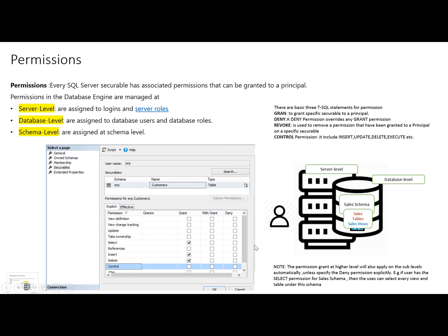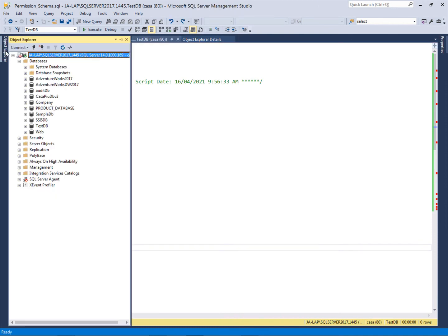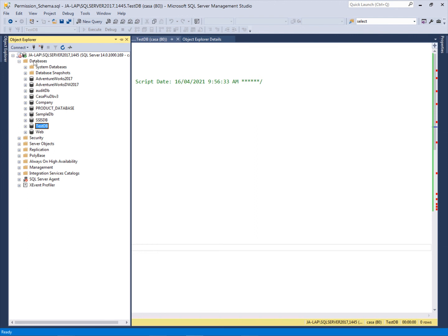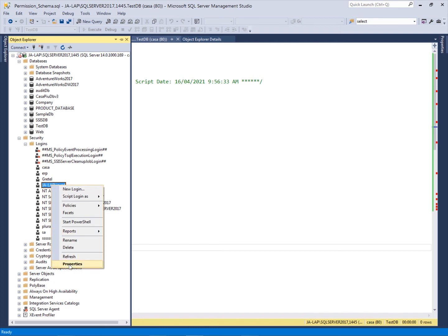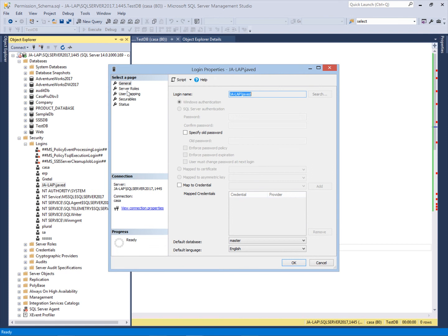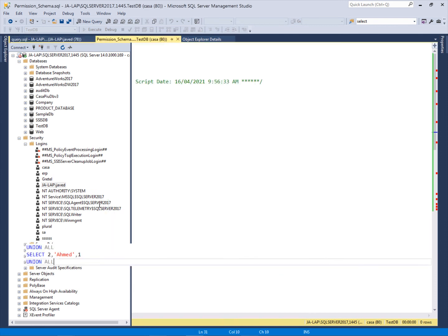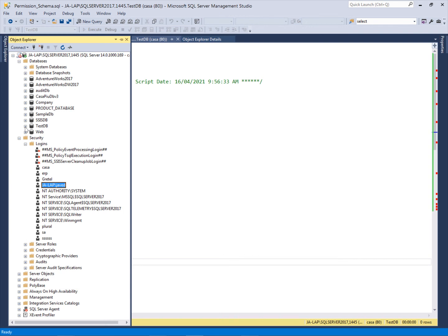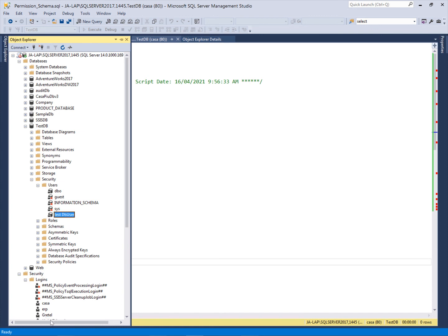Now we will go to SQL Server Management Studio and see how to implement the permissions. This is SSMS and I'm logged in to SQL Server 2017 with an administrative user that has all rights and can do anything in this instance. This is our test DB. At the instance level we have created one login — this is a Windows authenticated login with some basic rights: it can SELECT and can CREATE a database only, and it belongs to the DB Creator role.